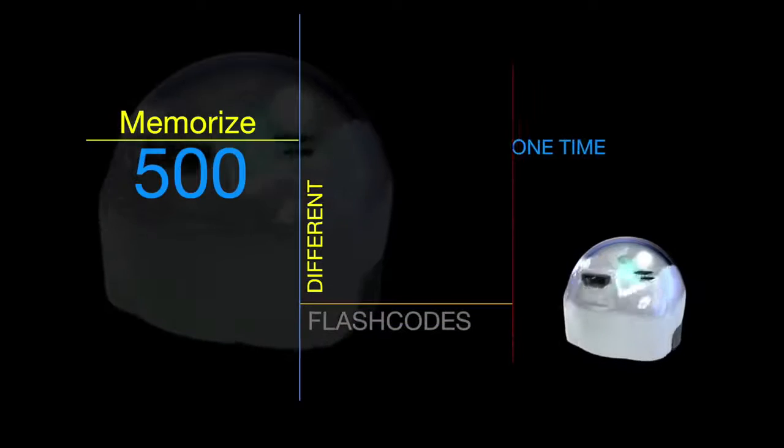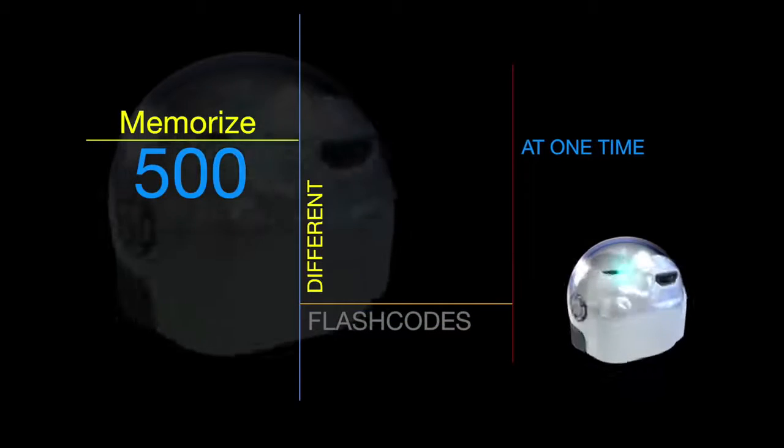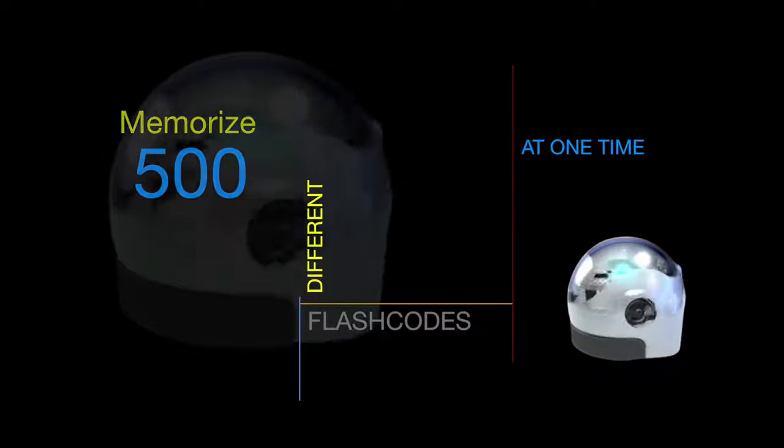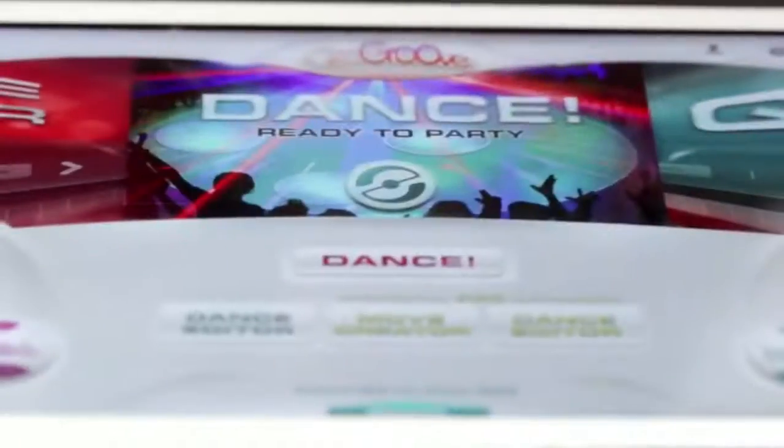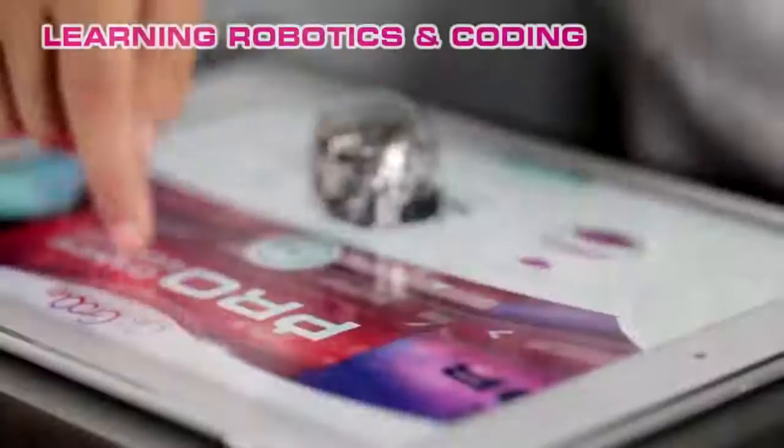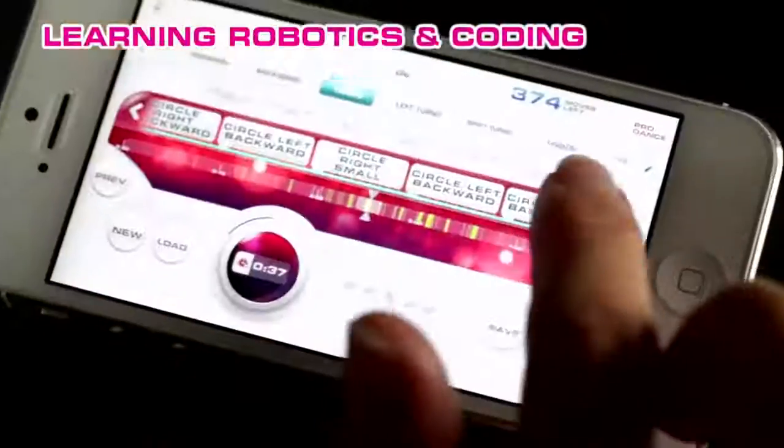Ozobots have the ability to memorize up to 500 different flash codes at one time. This is best displayed through our newest app, Ozogroove.